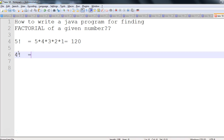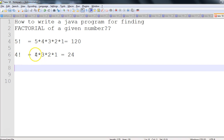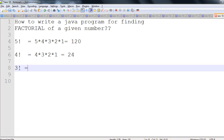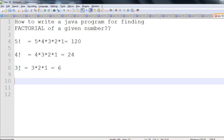Same way, let's say we want to find the factorial of four. It should be four into three into two into one, which equals 24. You can read from left to right or right to left — same way. If you want to calculate factorial of three, it should be three into two into one, which equals six.